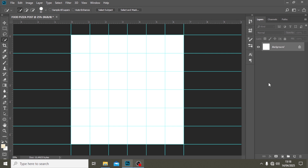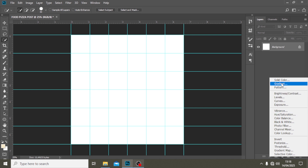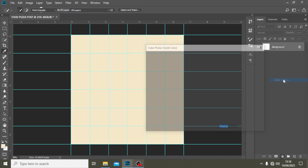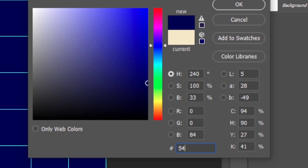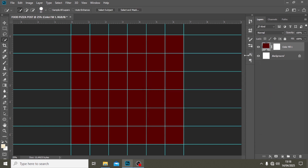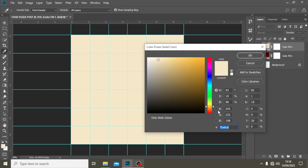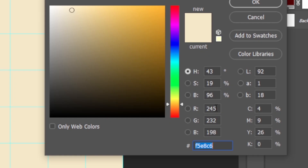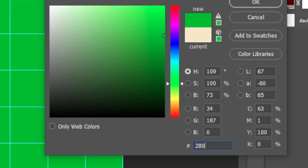We're going to use two solid colors to achieve a very unified background. The first one is going to be a solid color — we're going to use #540000. That is the background color. Then let's go back to Solid Color again, and for the vignette we're going to use #2b000001.